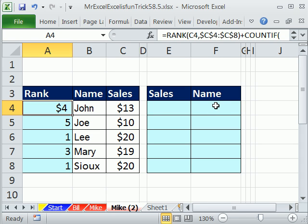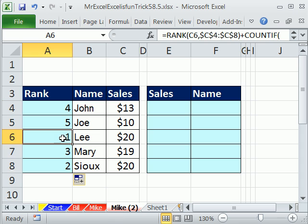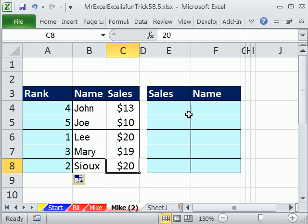I'll use Control+Enter. Notice it's picking up the dollar currency format from nearby — I'll use the keyboard shortcut Control+Shift+Tilde, which is to the left of the number 1, to get back to General format. Then I'll double-click to copy it down. Now you can see 1 here for the first 20 and 2 here for the duplicate 20.